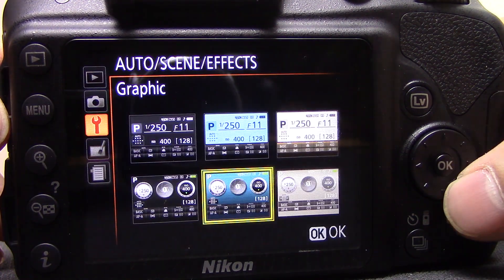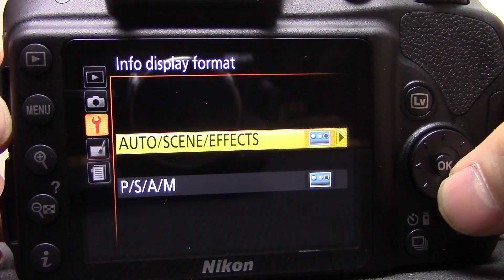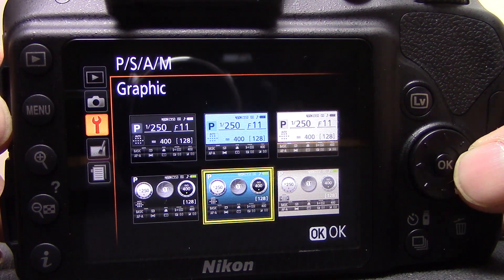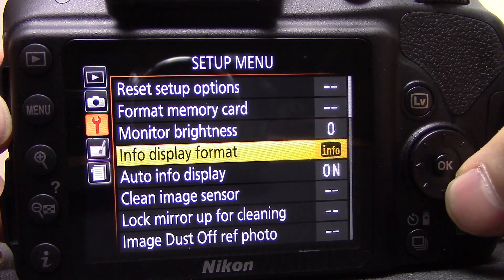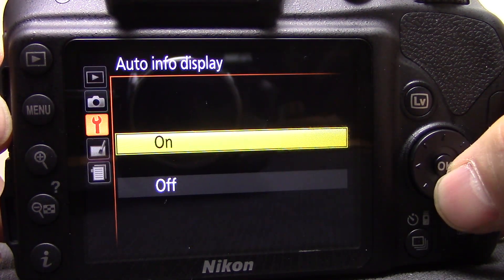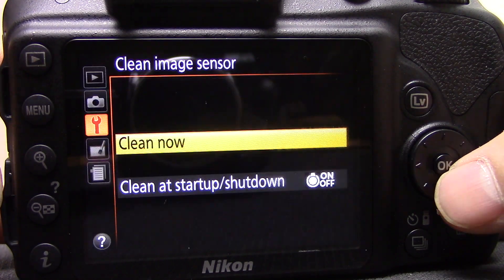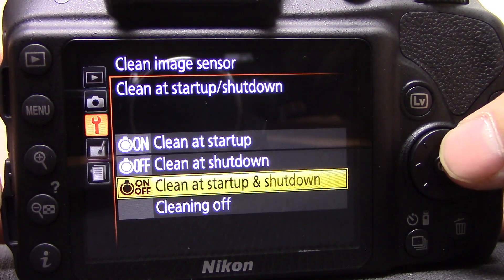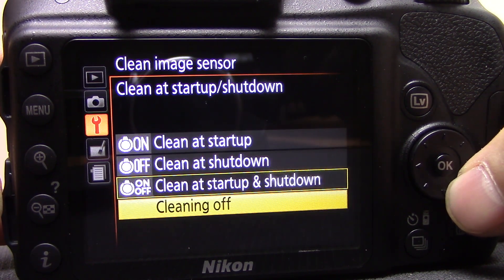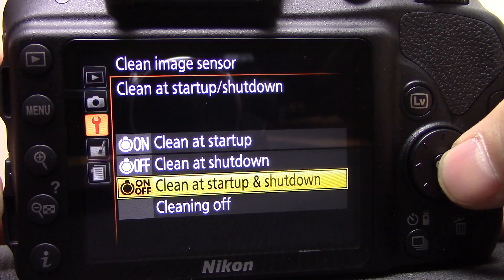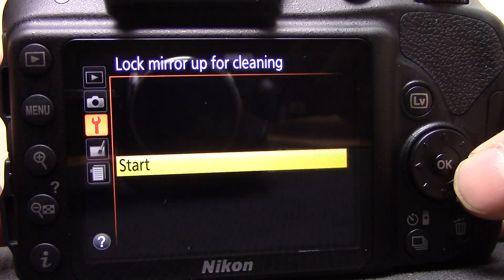Info display format has lots of options — you can have it the classic way or the graphic way, and the same again for semi-manual modes. Auto info display — on or off — controls whether the info screen pops up by itself. Clean image sensor: you can clean it now, or set it to clean on startup, shutdown, both, or off. I tend to leave it on startup and shutdown.